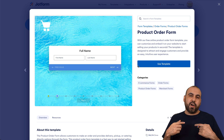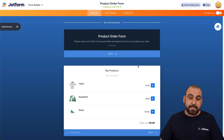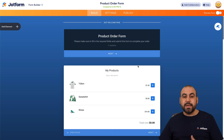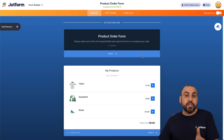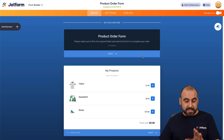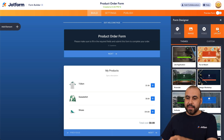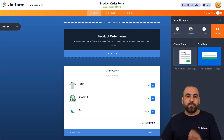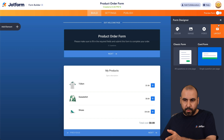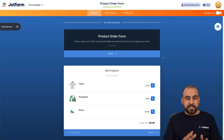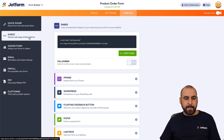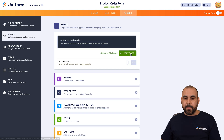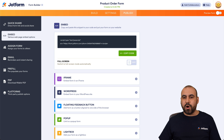Once we jump into the JotForm builder, we'll be able to customize this card form. Be aware that if you have a form in classic style, you can change it to a card form easily — just go into the form designer, then layout. Now, to embed this on a website, we'll go into Publish, then Embed, and grab this code right here. Let's copy this code and go into our website.